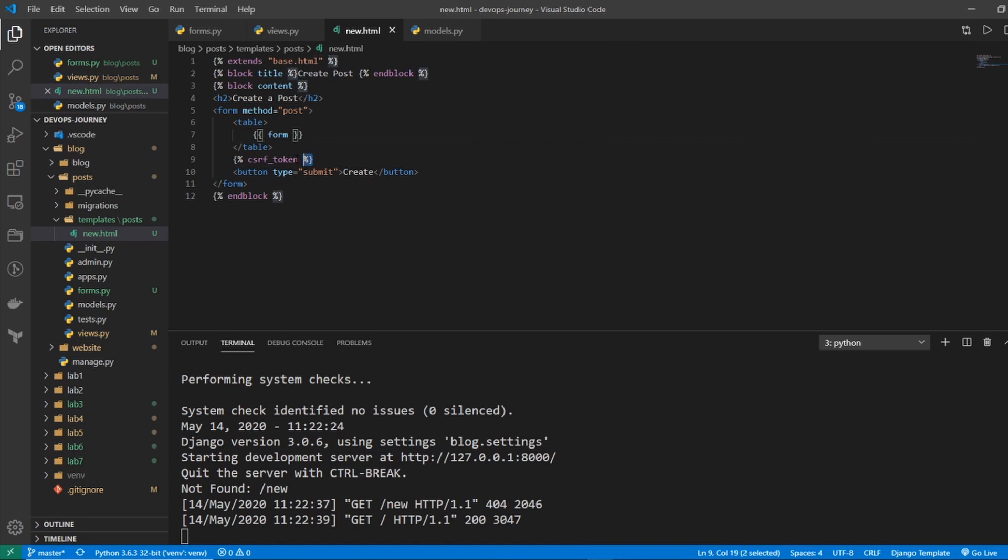The next thing is the CSRF token. And all this is is a security measure that most web frameworks use. And basically all it is is a unique token and it prevents someone doing a replay attack. So if you ever see a CSRF error, it's most likely that you're missing this tag. And all you really need to know about it is it's required and you should include it. Otherwise, you're going to get errors.